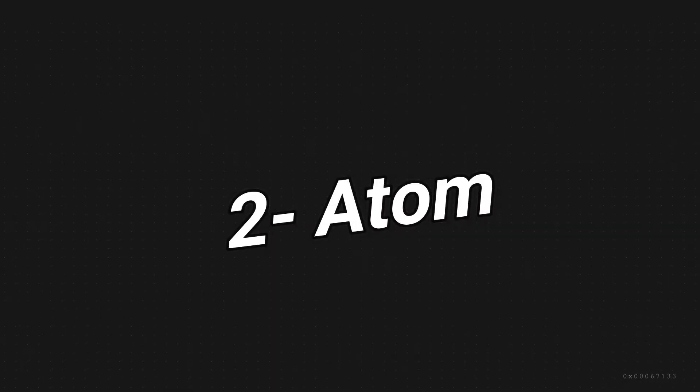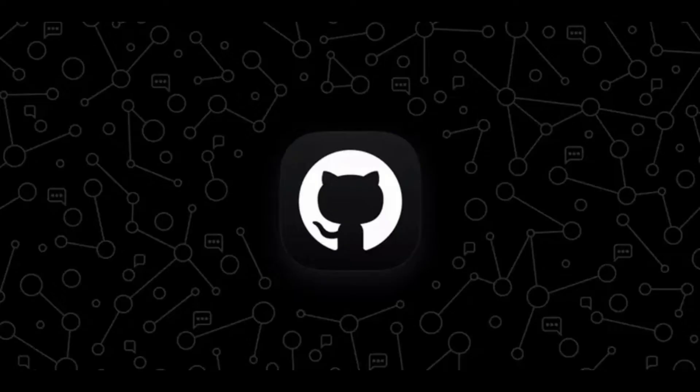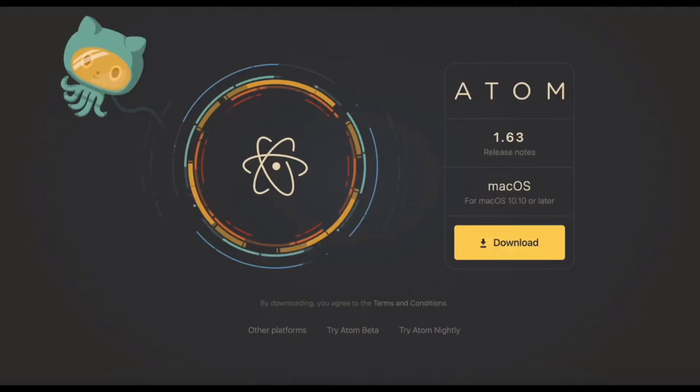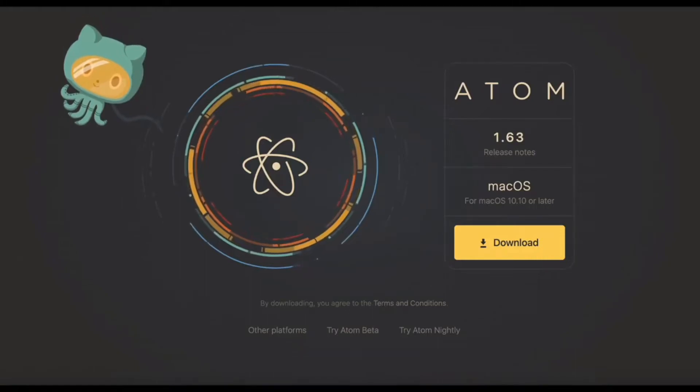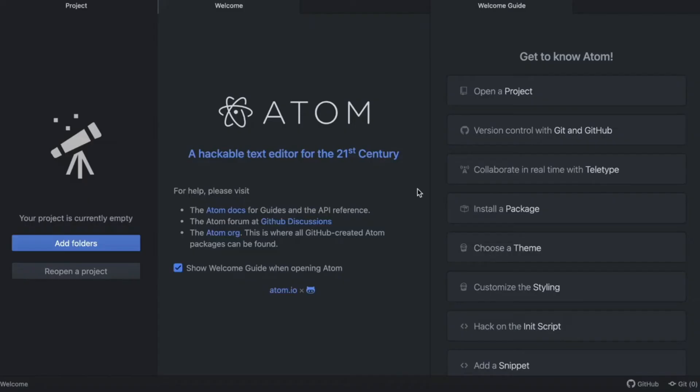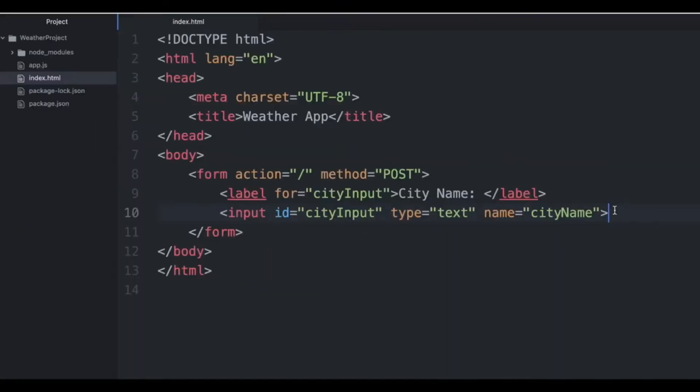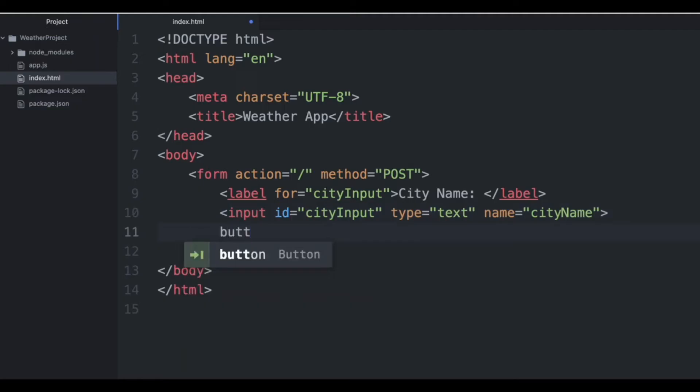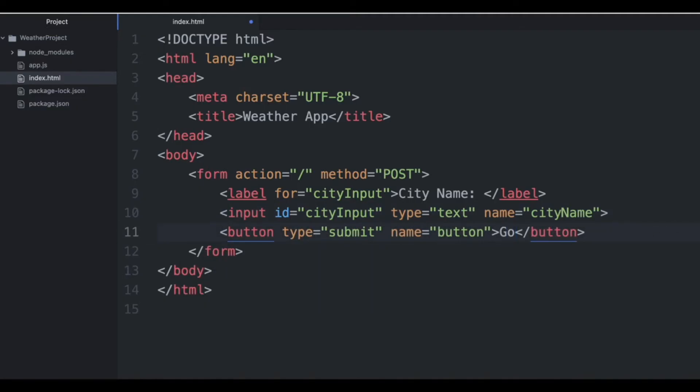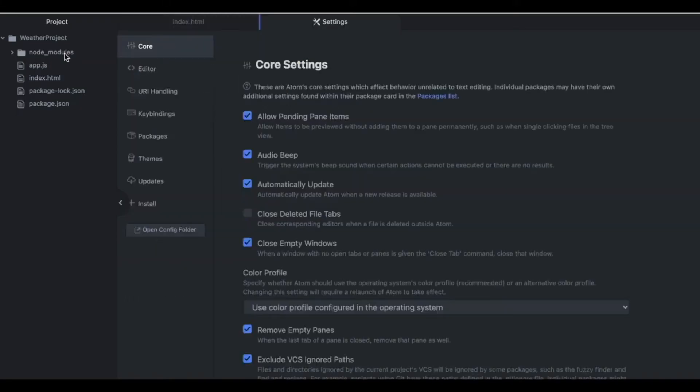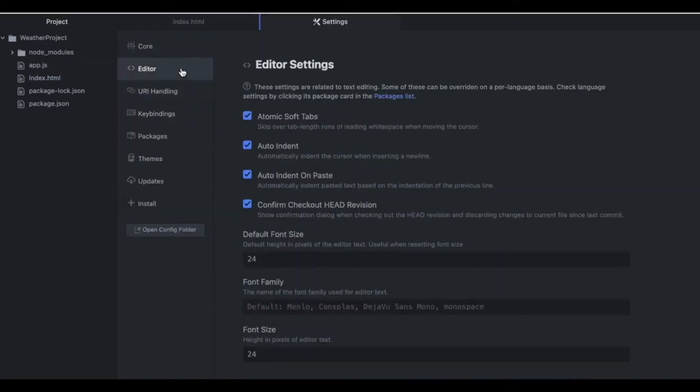At number 2 we have Atom. Developed by GitHub, Atom is an open-source editor that's gaining popularity rapidly. It's highly customizable thanks to its package system and is suitable for various programming languages. Whether you are on Windows or Mac, Atom is a fantastic choice for fast and efficient coding.